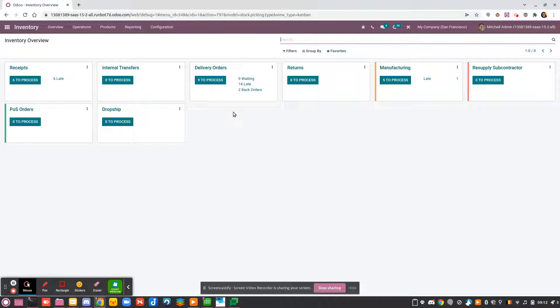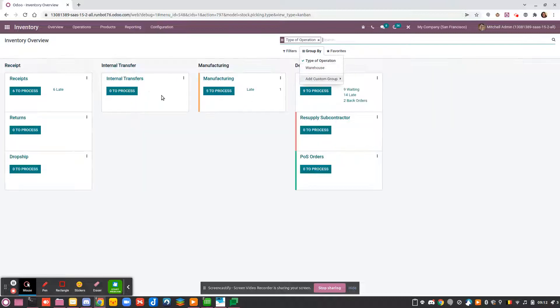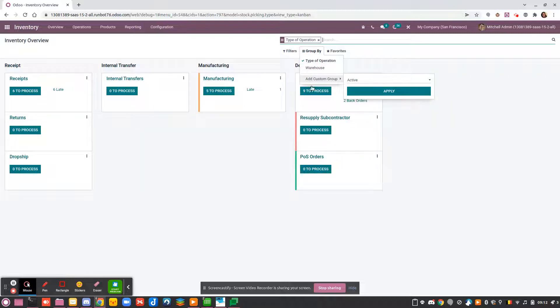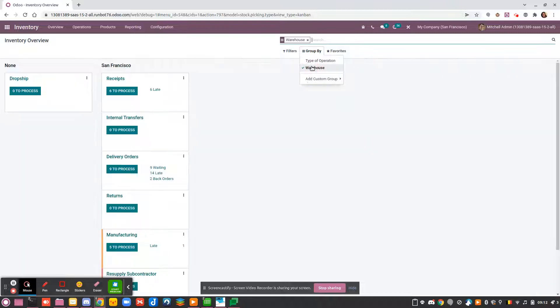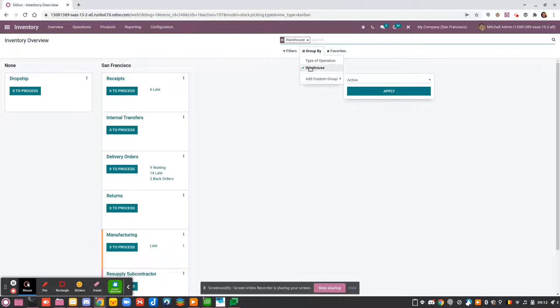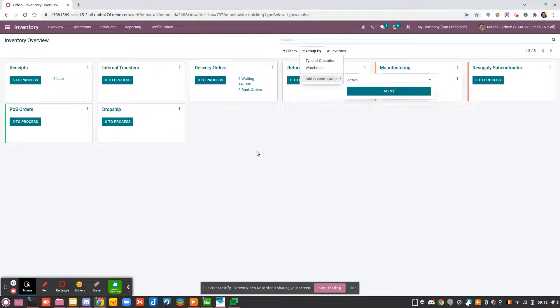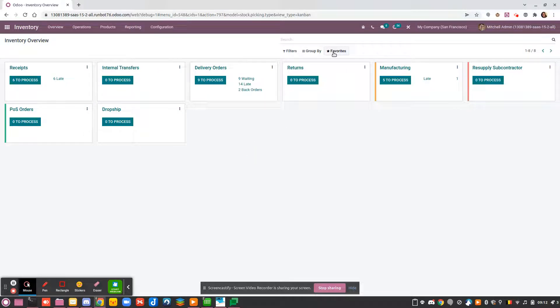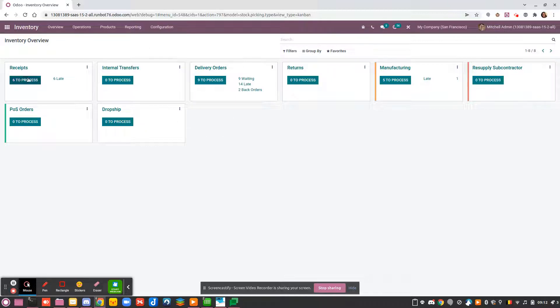You can also decide, for example, if Mitchell only manages receipts and internal transfers, he doesn't need to see all the operations that are available. So you could decide to create a favorite view to only see operations that are really relevant for you.